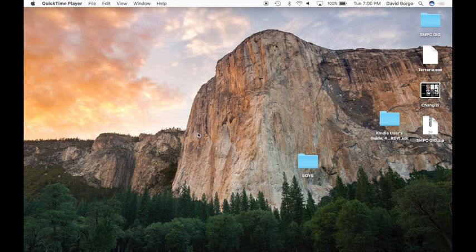Hey everyone, my name is Slash and welcome back to another video on my channel. Today I'm going to be showing you guys how to install tMod Loader and a mod for Terraria on the Mac.